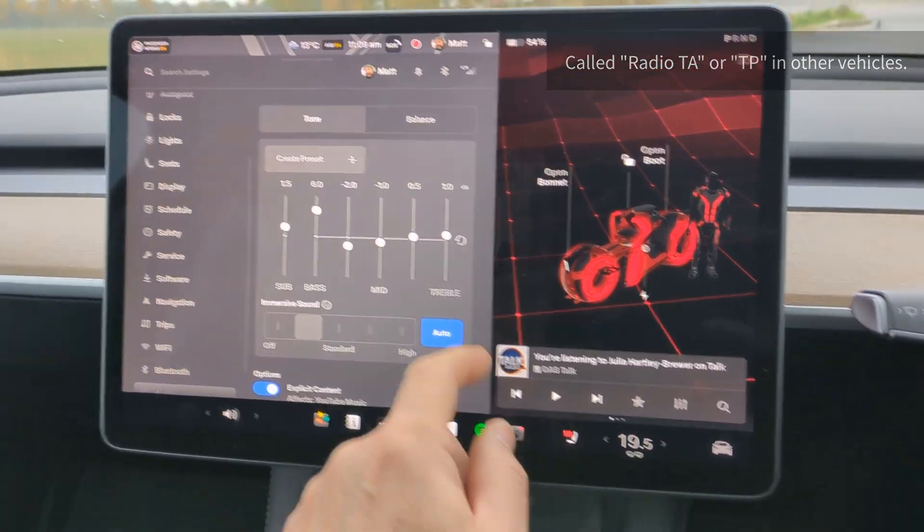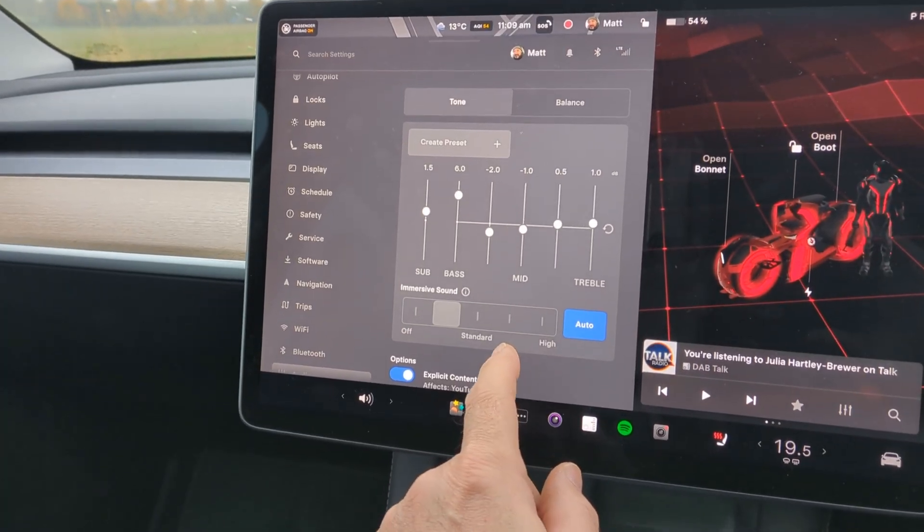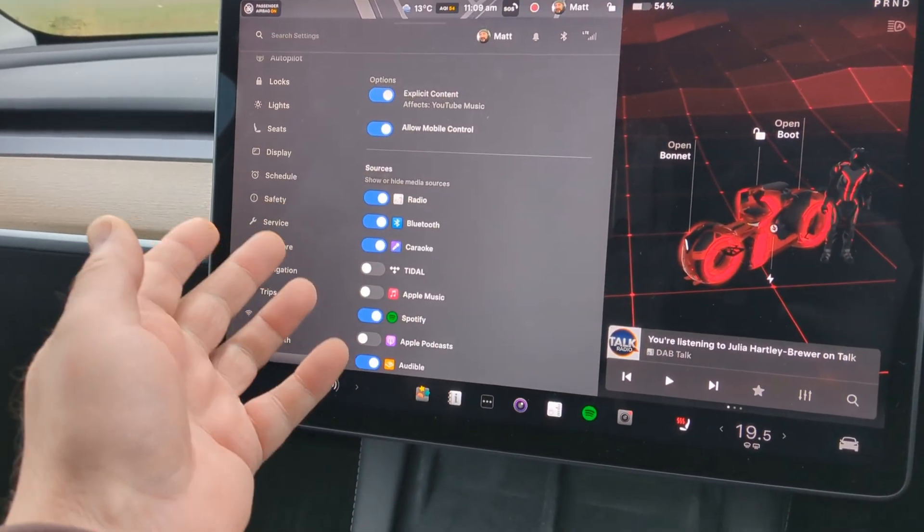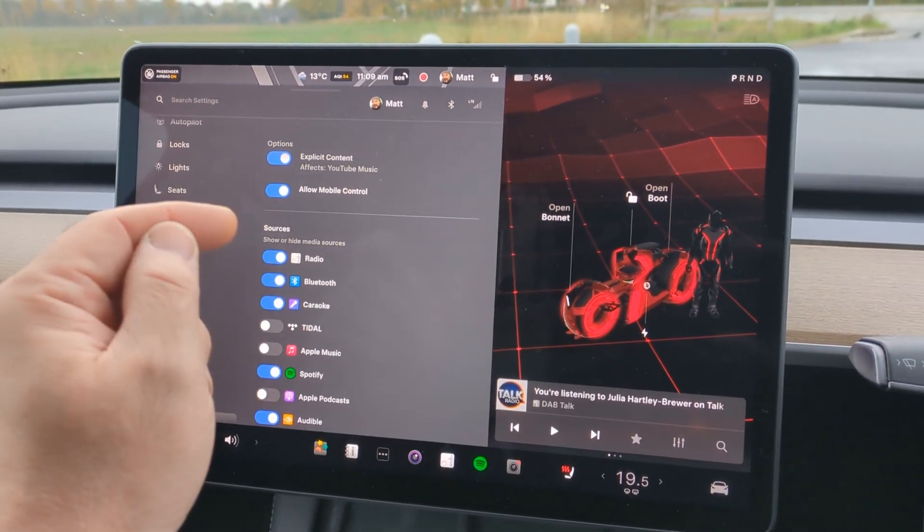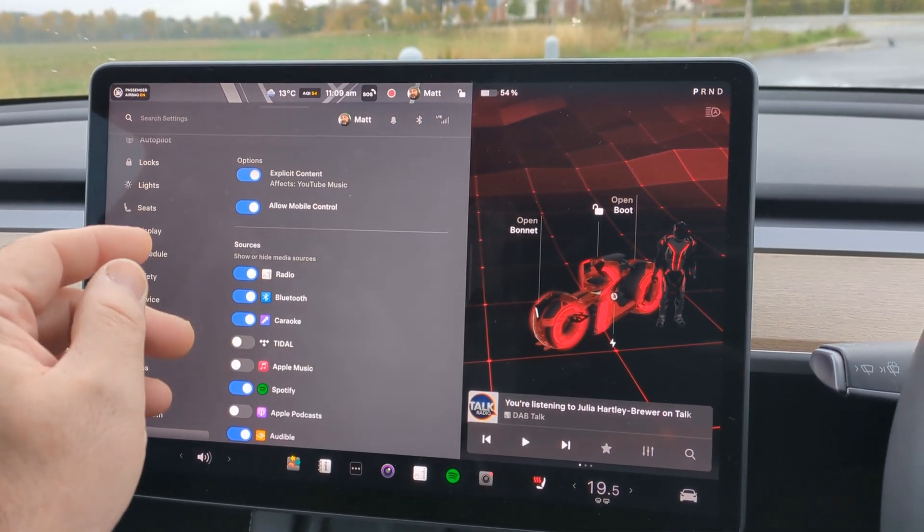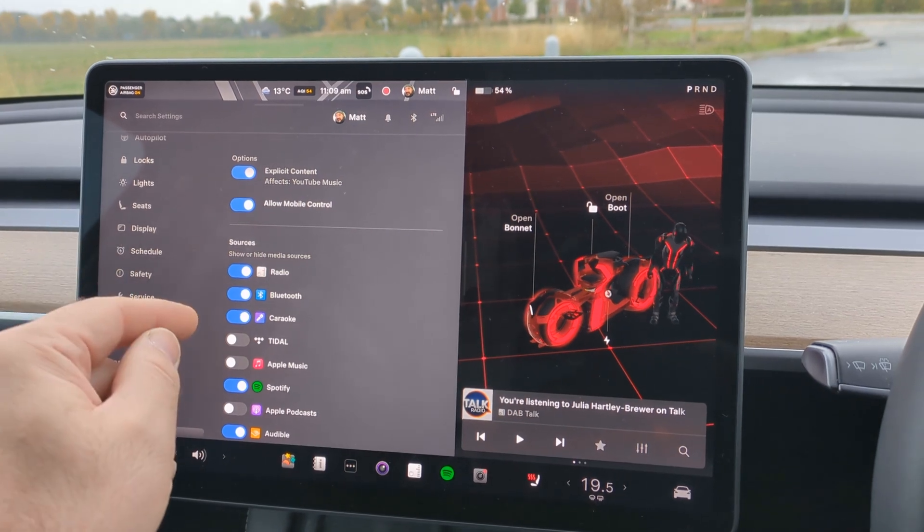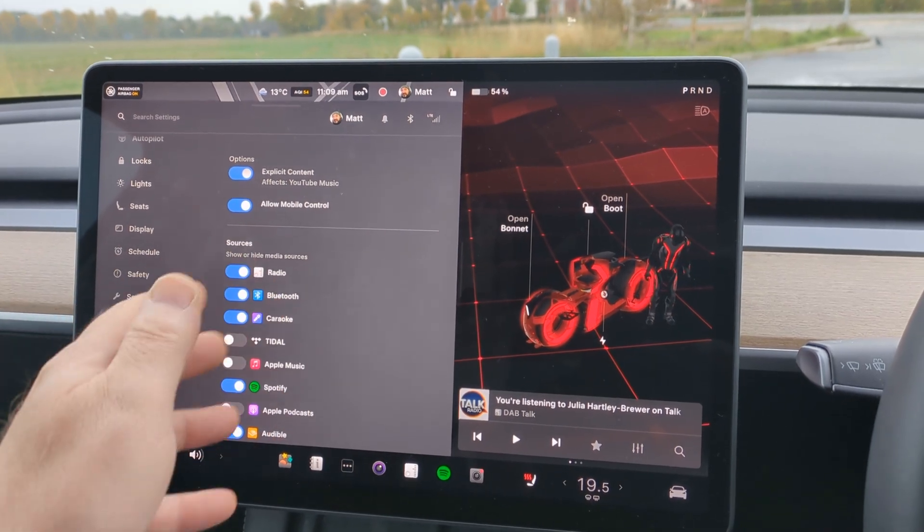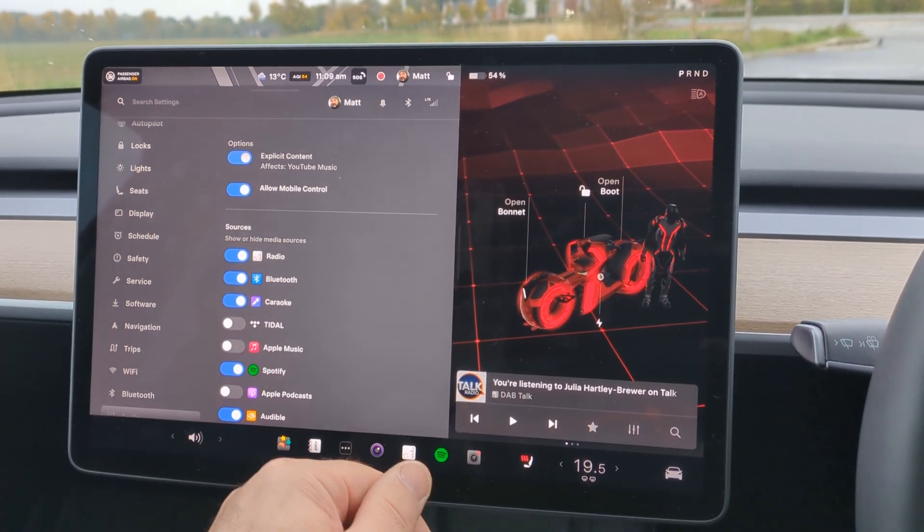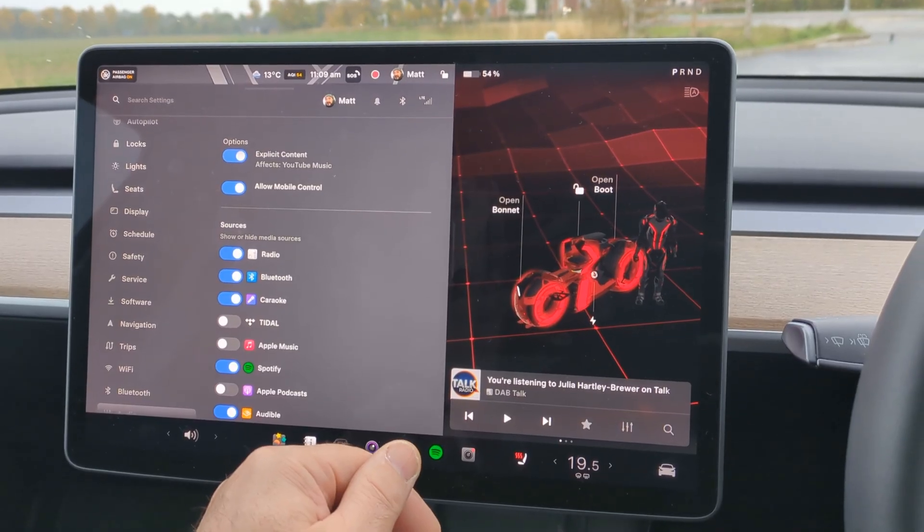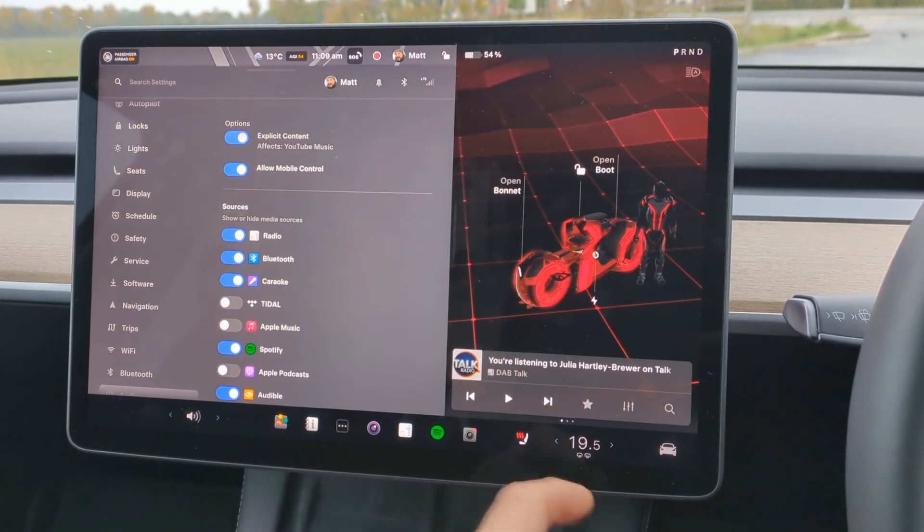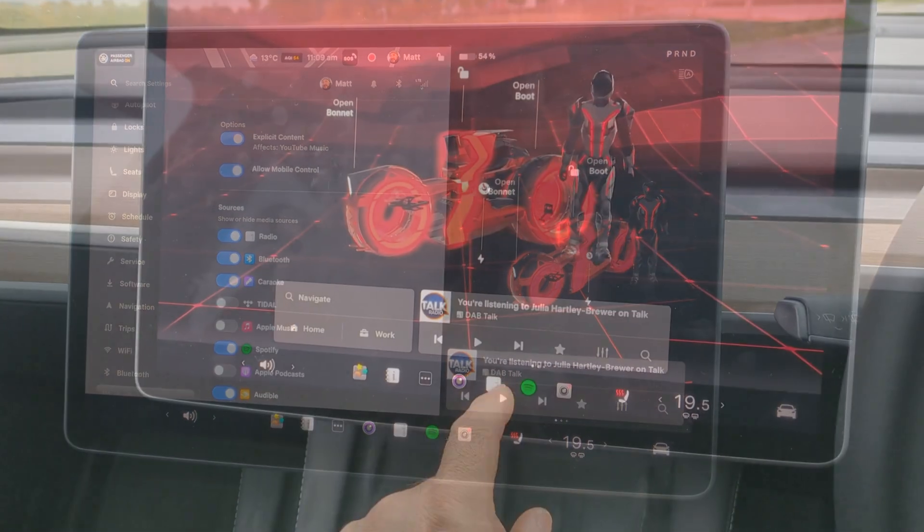However, there is no way of turning that off. I've been through the settings and I can't find it anywhere. And indeed I've heard this is a problem with people with a Juniper Model Y. They've got traffic announcements and they can't turn it off. So it seems that same issue is now being introduced to the older Teslas as well.